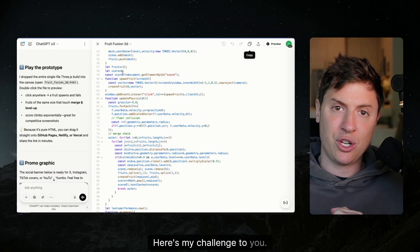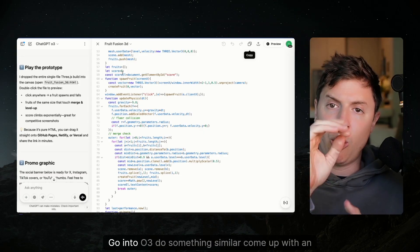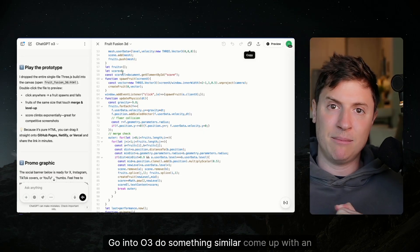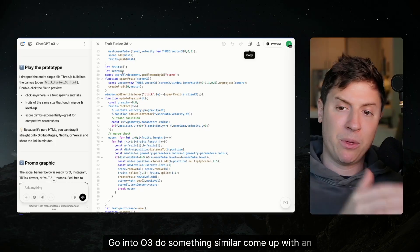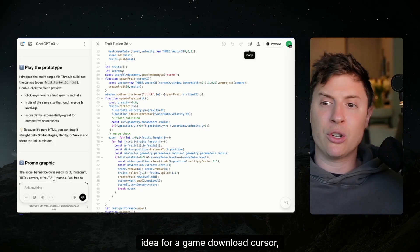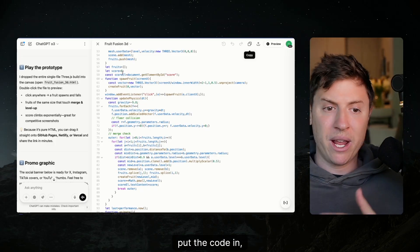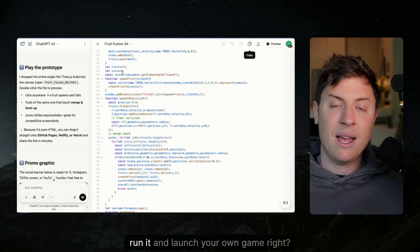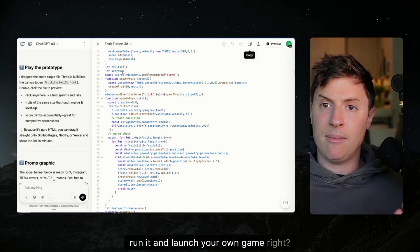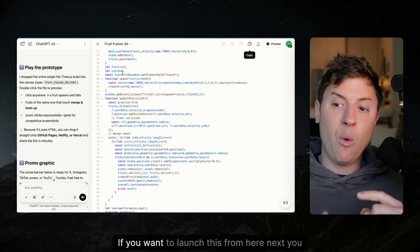Here's my challenge to you. Go into 03. Do something similar. Come up with an idea for a game. Download Cursor. Put the code in. Run it. And launch your own game.